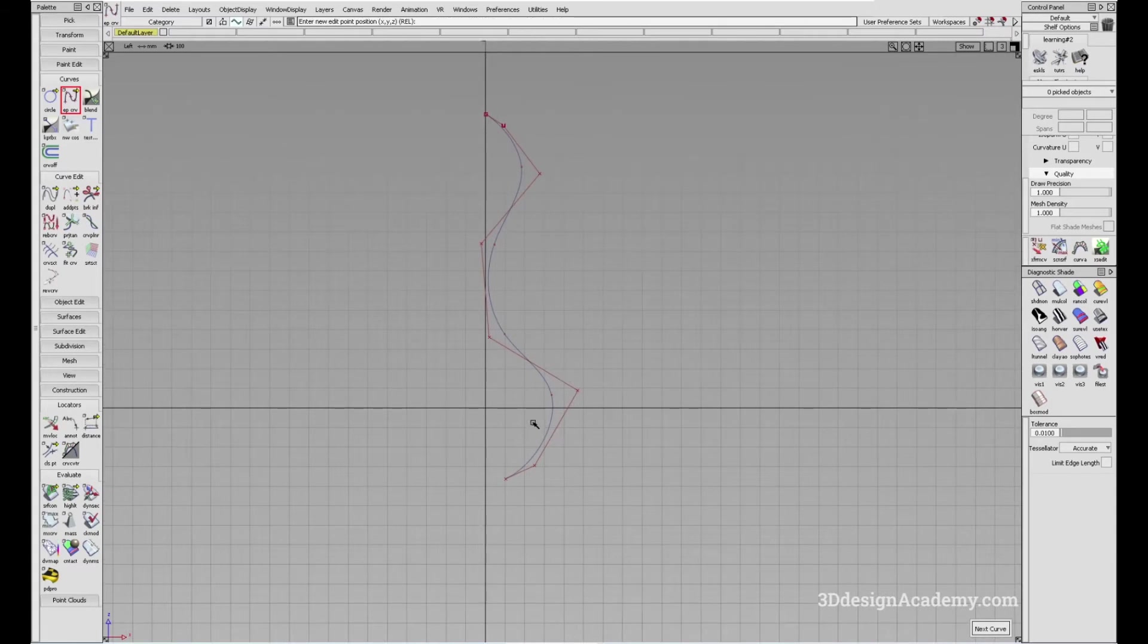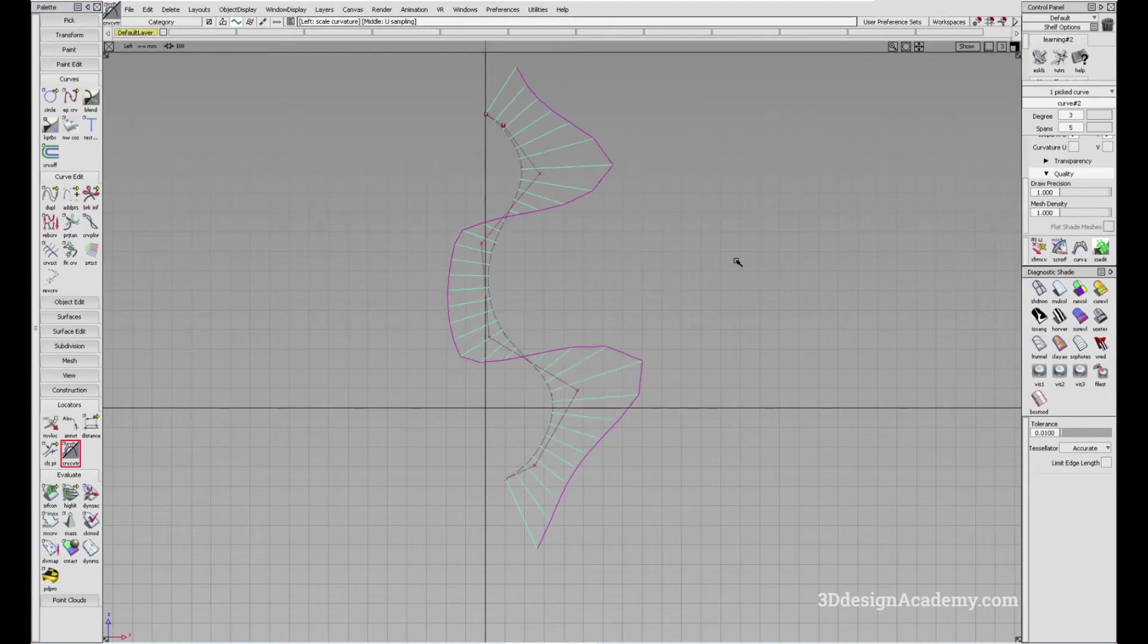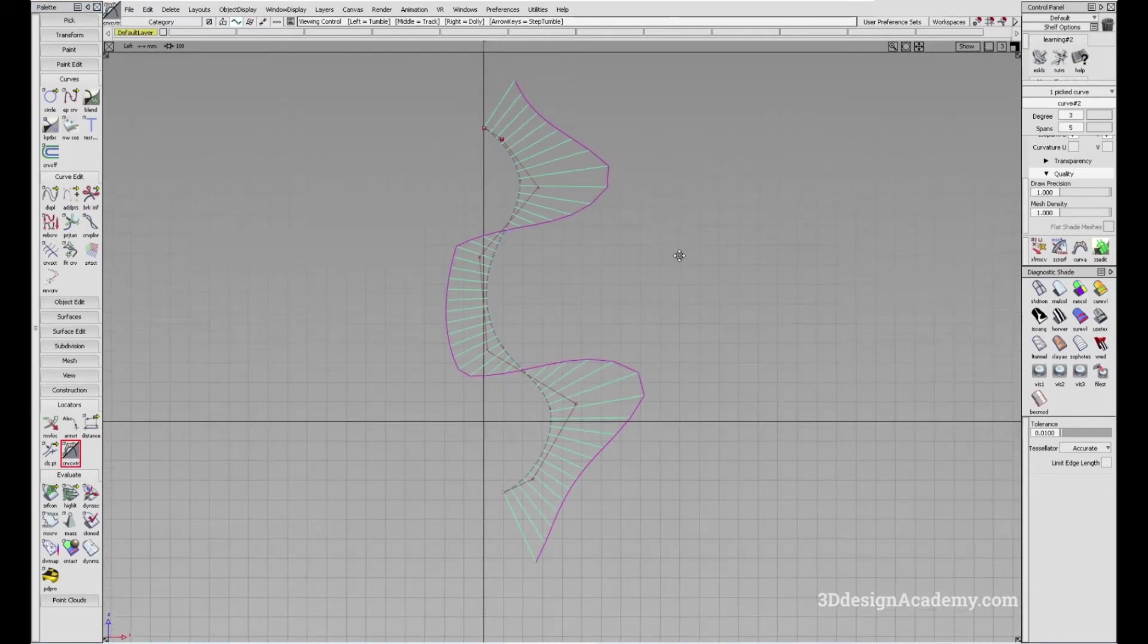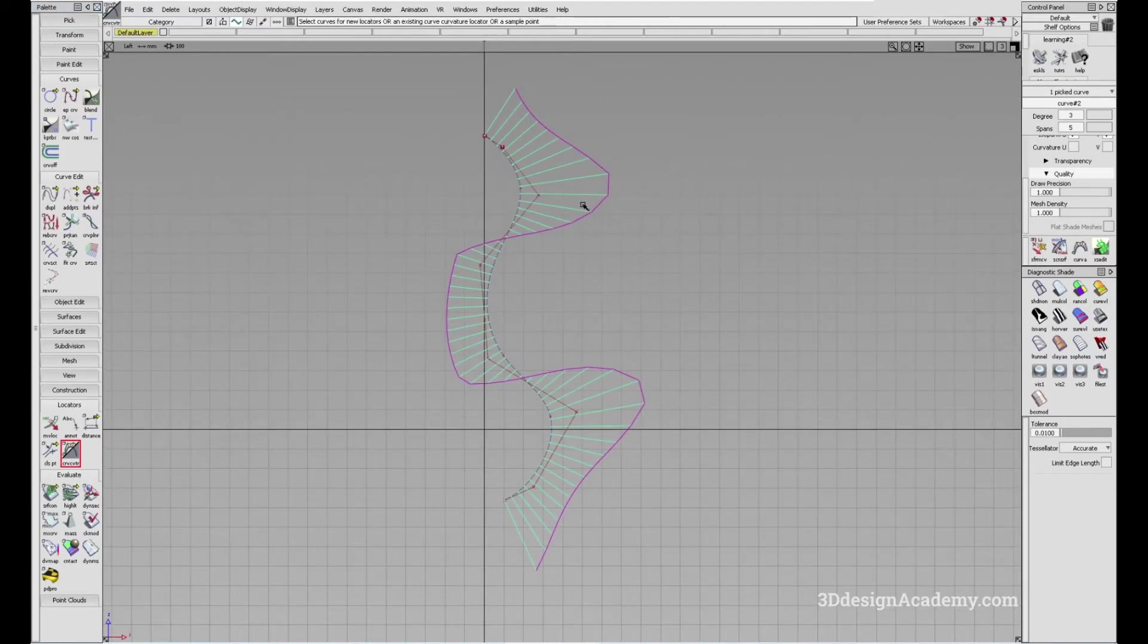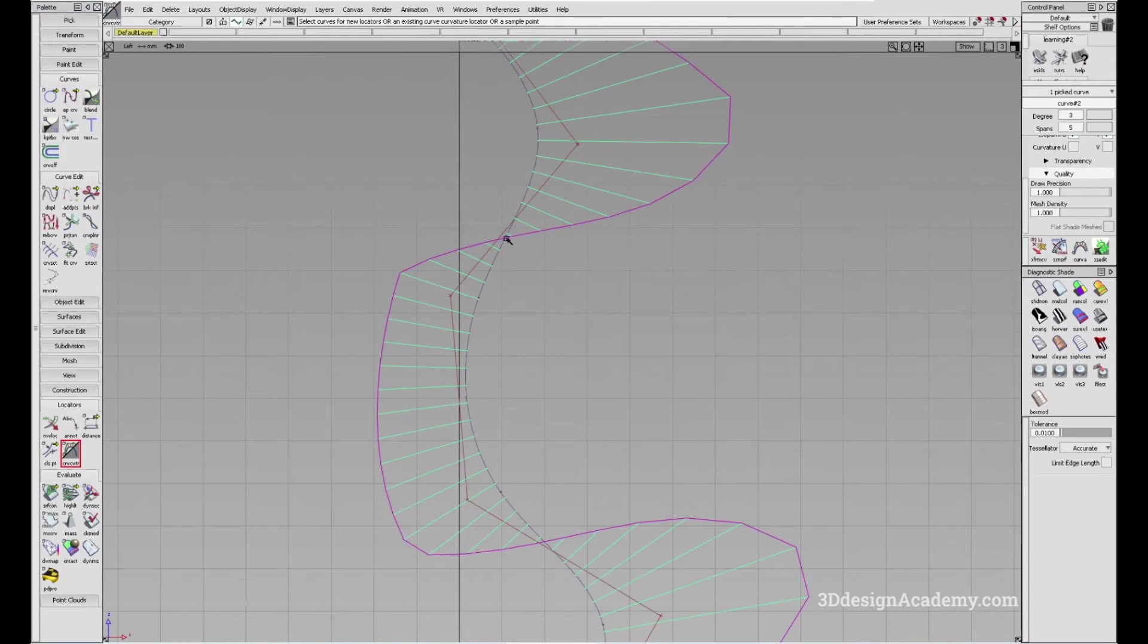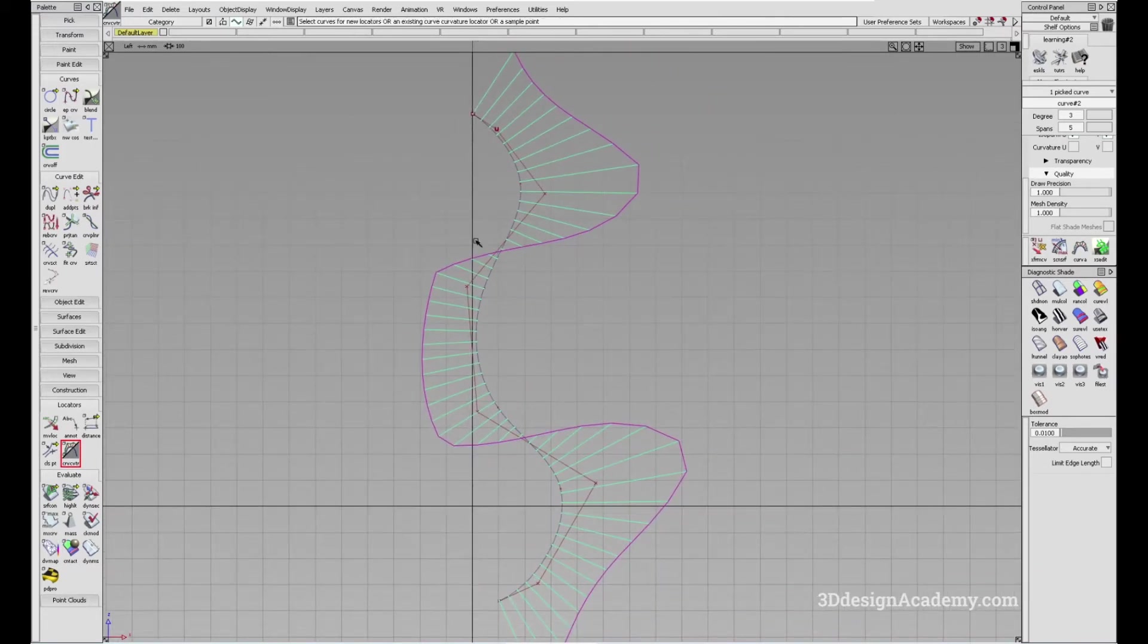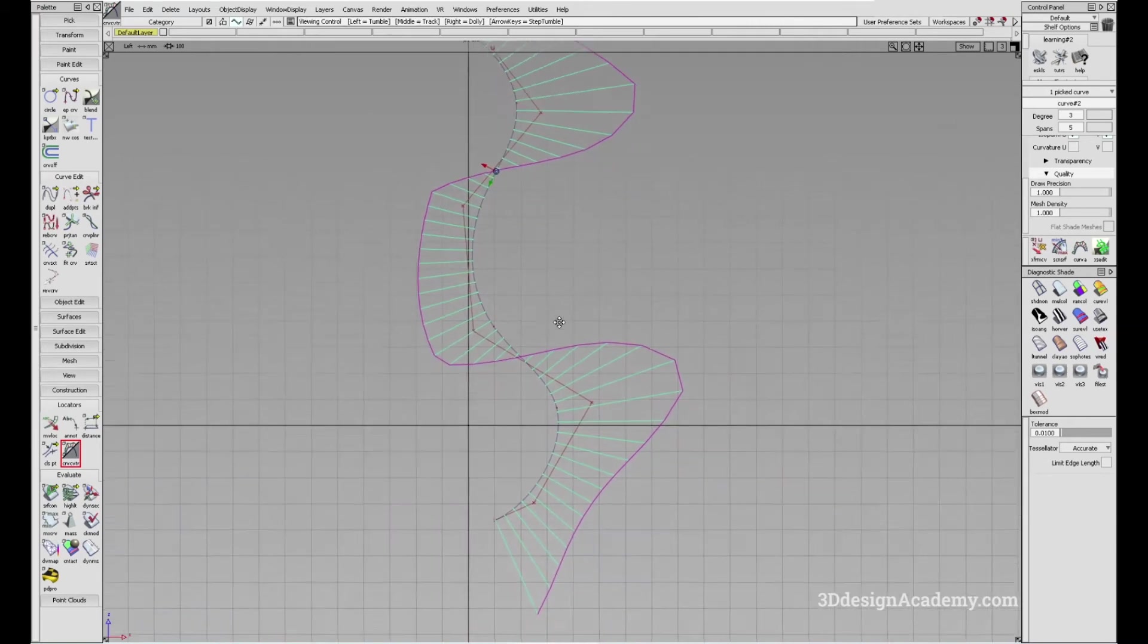So if I were to just turn on curve curvature, you'll see that every time there's a change in direction of the curve, you'll see that there's a little inflection point over here, as can be seen with the curve curvature analysis tool.